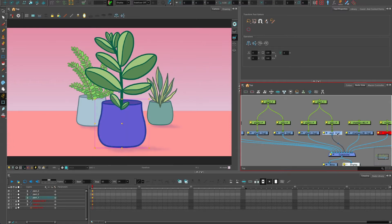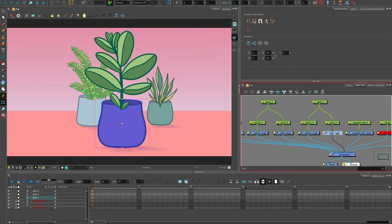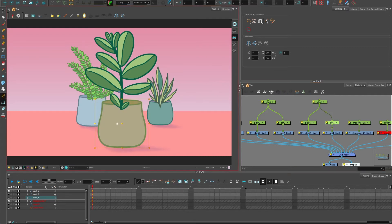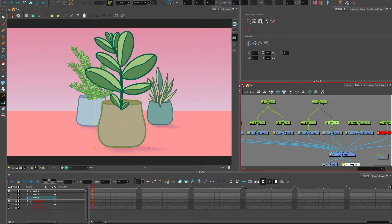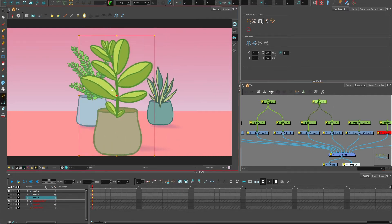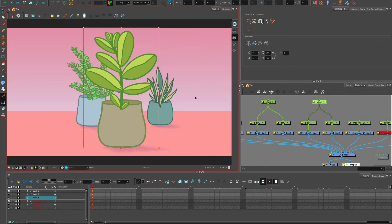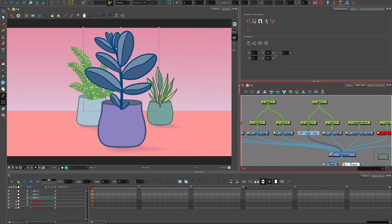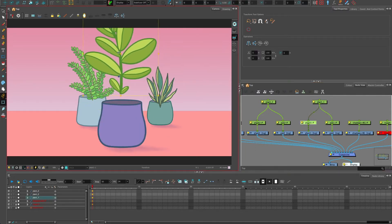This is a drawing and this is the peg. So this pot drawing has a peg so I can move it around, and it has a master peg which moves both the plant and the pot. The same for the plant, it has a drawing and a peg.